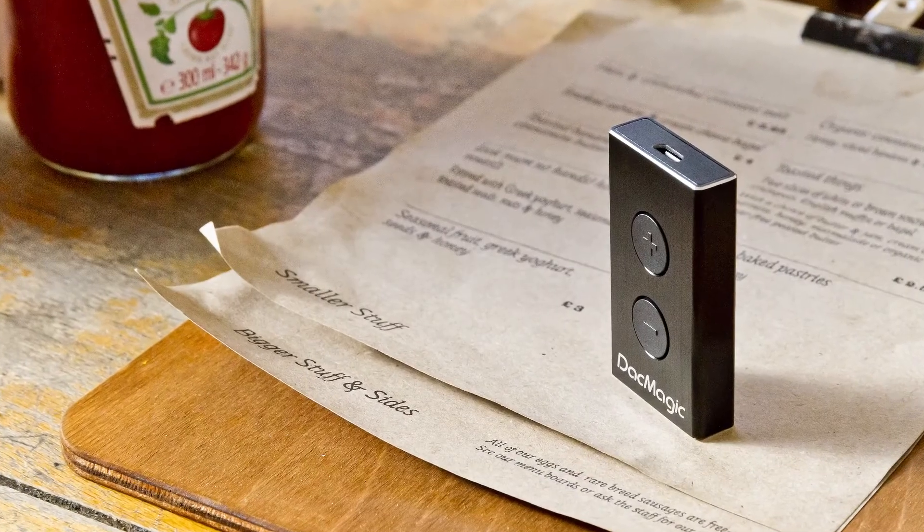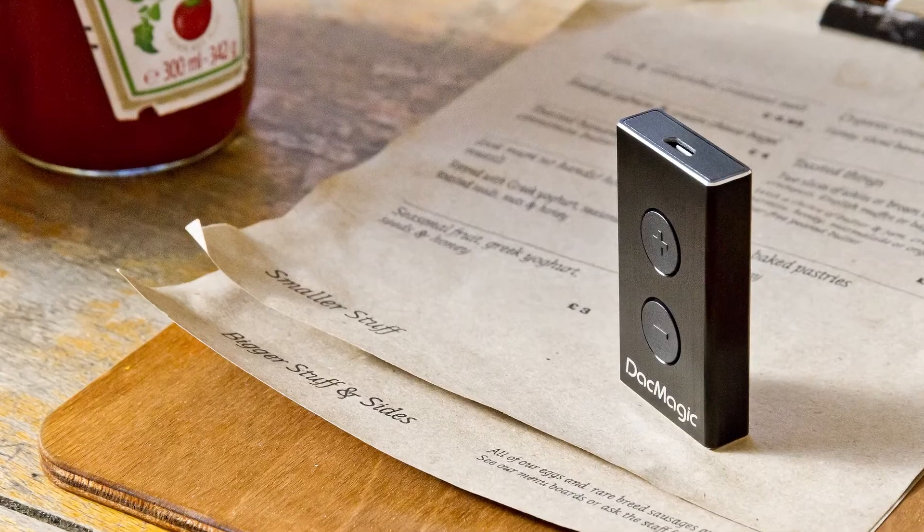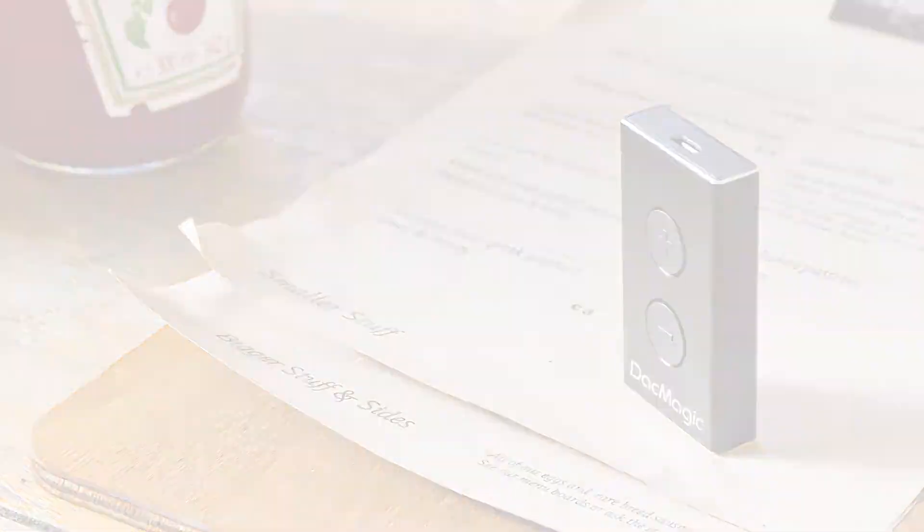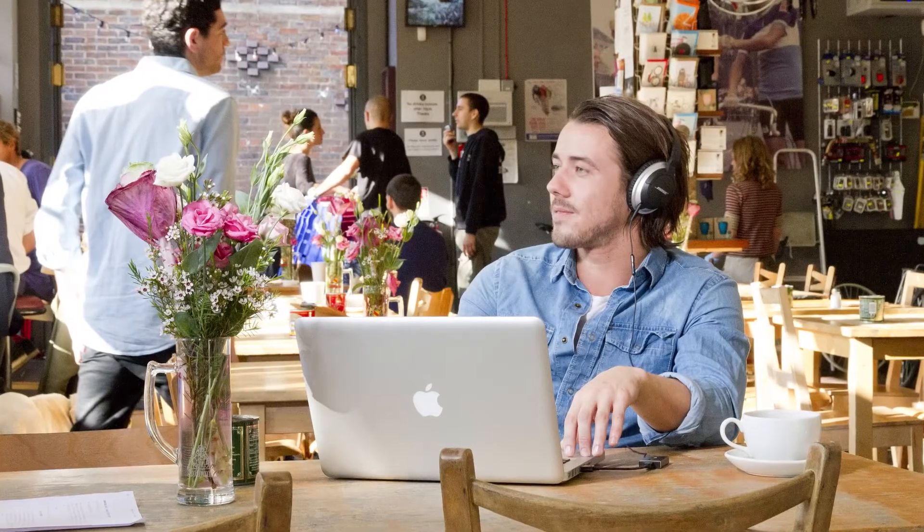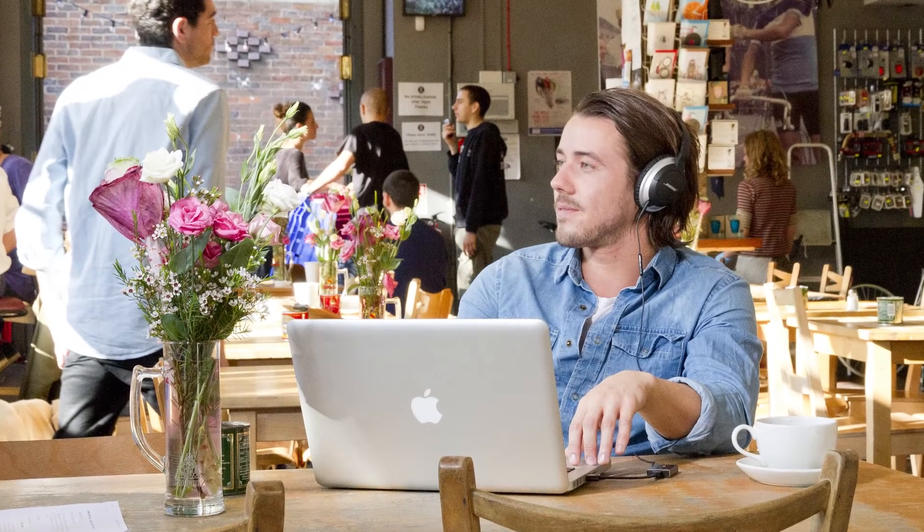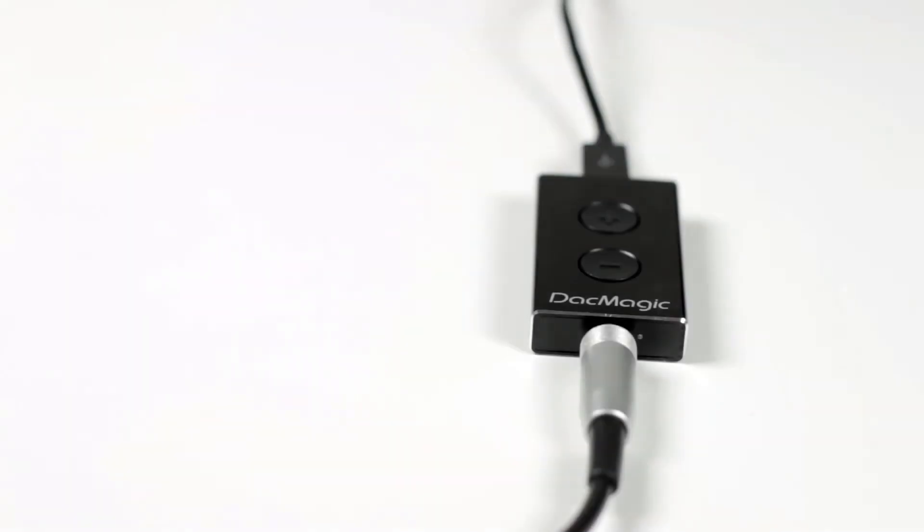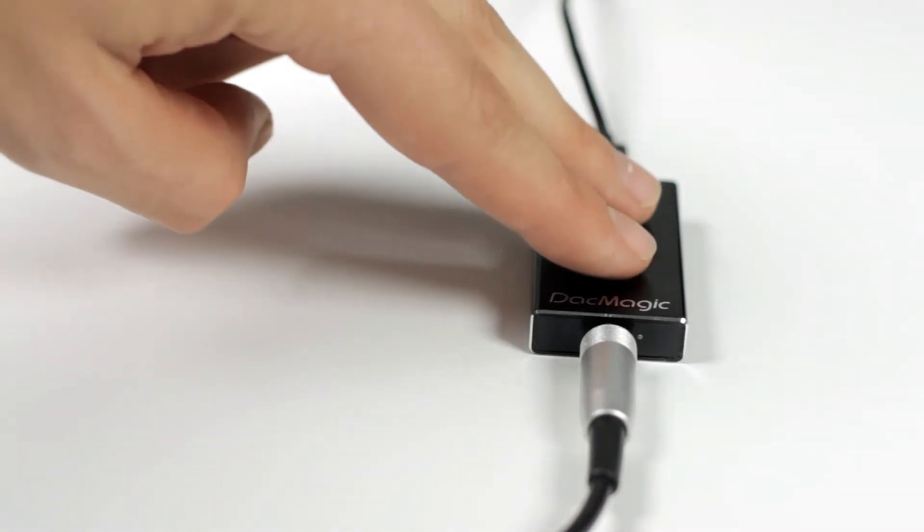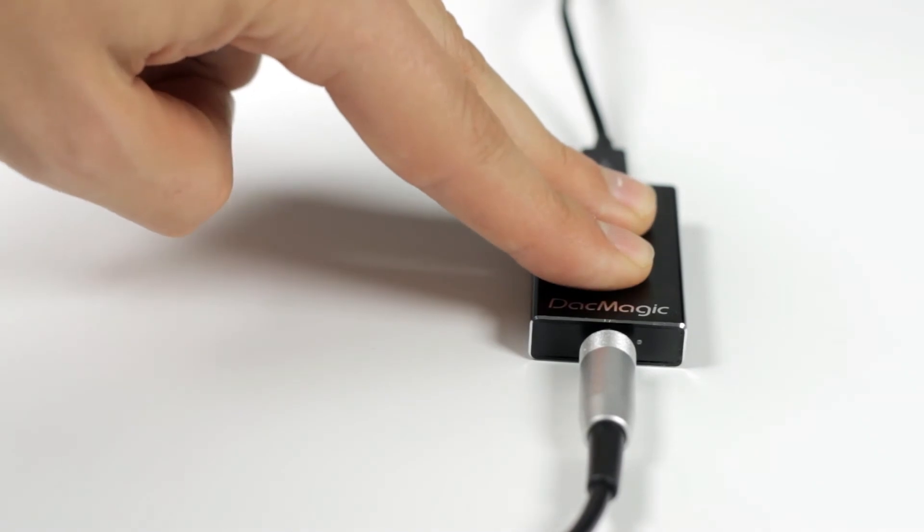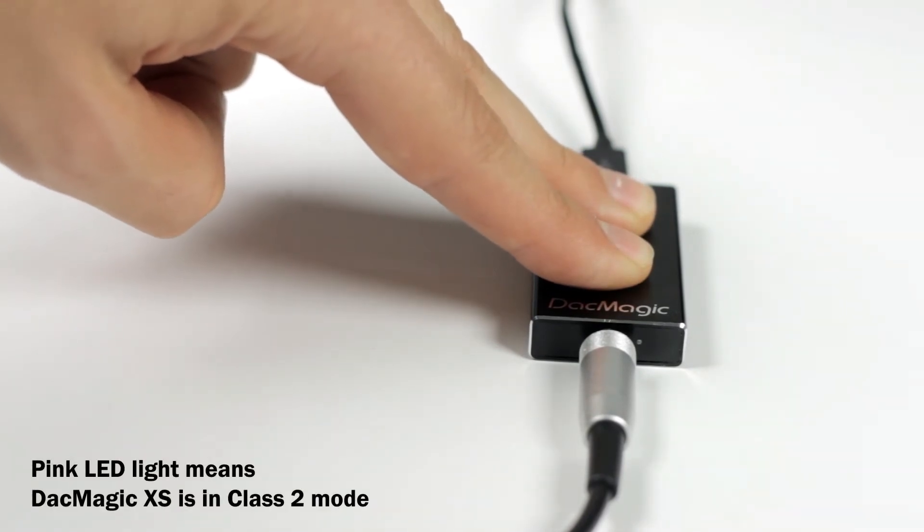If you want to play even higher quality music files such as 24-176.4 or 24-192, that's when you need to use Class 2. To do this, press and hold both volume buttons on the DAC Magic XS for 5 or 6 seconds until the LED flashes pink three times.